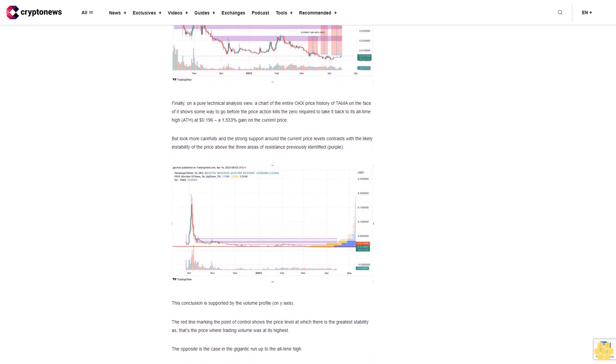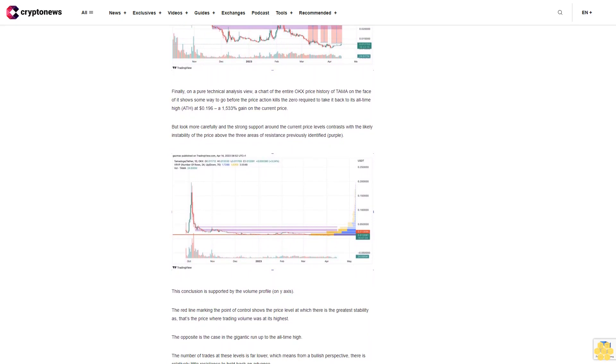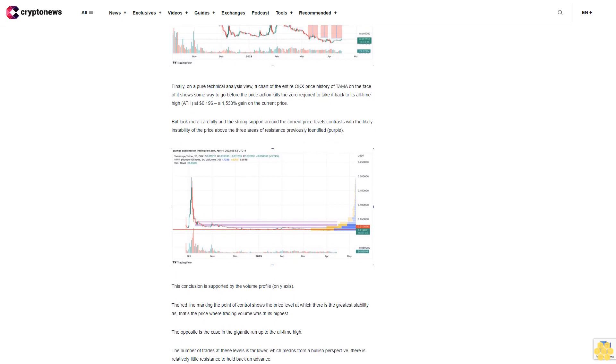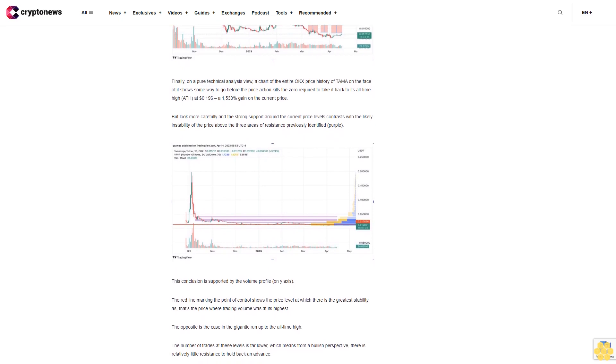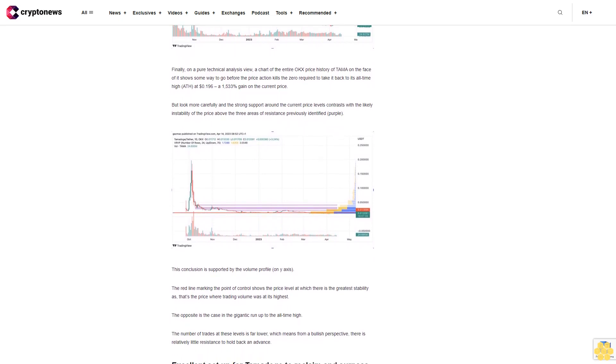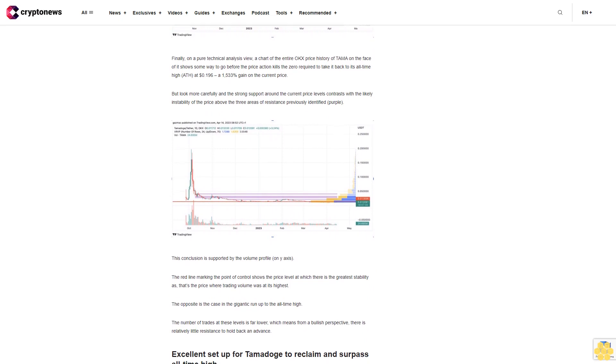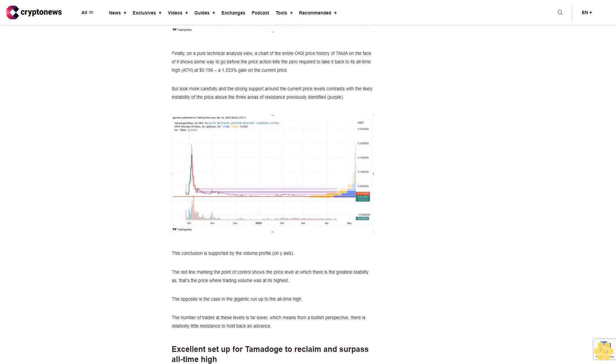This time, then, there are strong technicals allied to sound fundamentals at the product development level to give confidence to Tamadoge's loyal community and those looking to buy into the next big meme coin to explode.